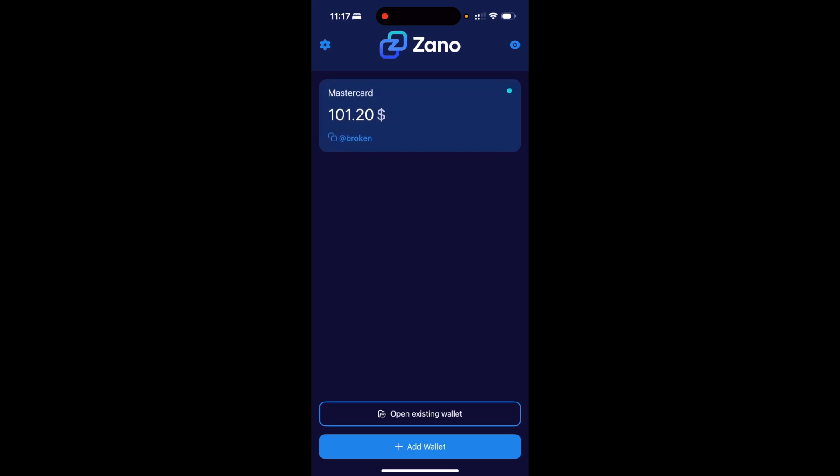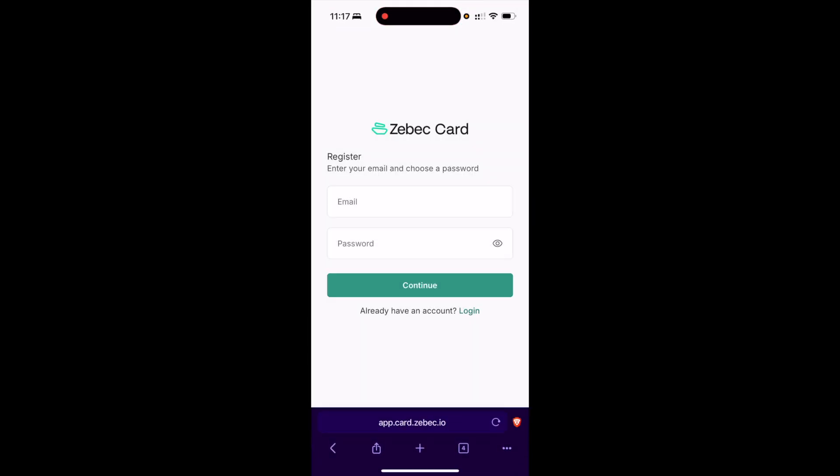Then what you're going to need to do is go onto another browser. I'm using Brave right here. Next, you're going to need to go to this URL: app.card.zbeck.io. Then you're going to need to go ahead and create an account here.